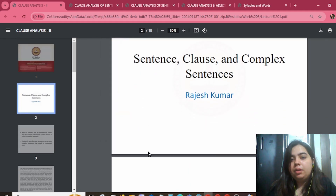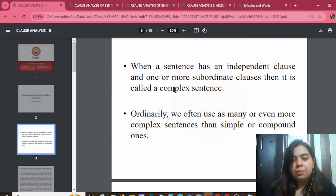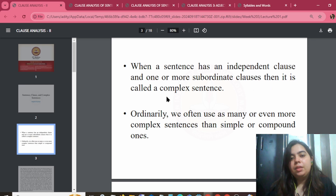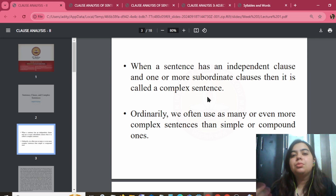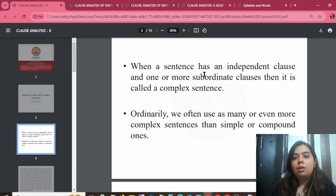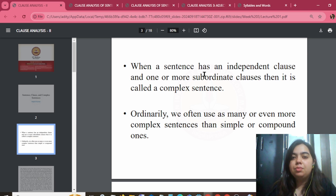Lecture one: sentence clause — complex sentences. When a sentence has an independent clause and one or more subordinate clauses, it is called a complex sentence. A clause is a group of words that contains a subject and a verb.